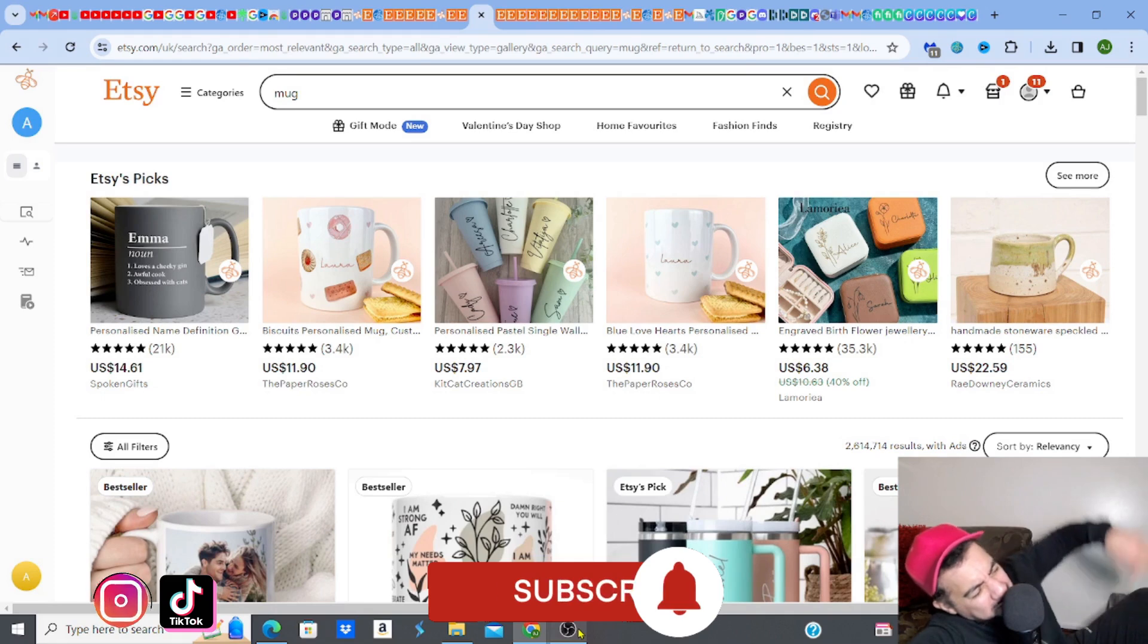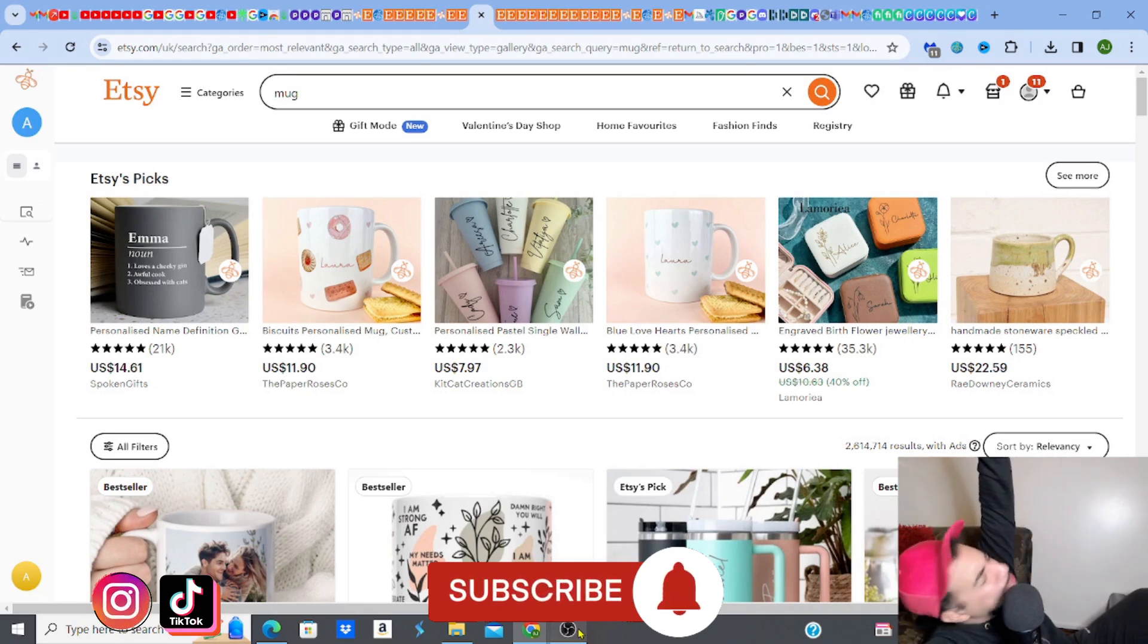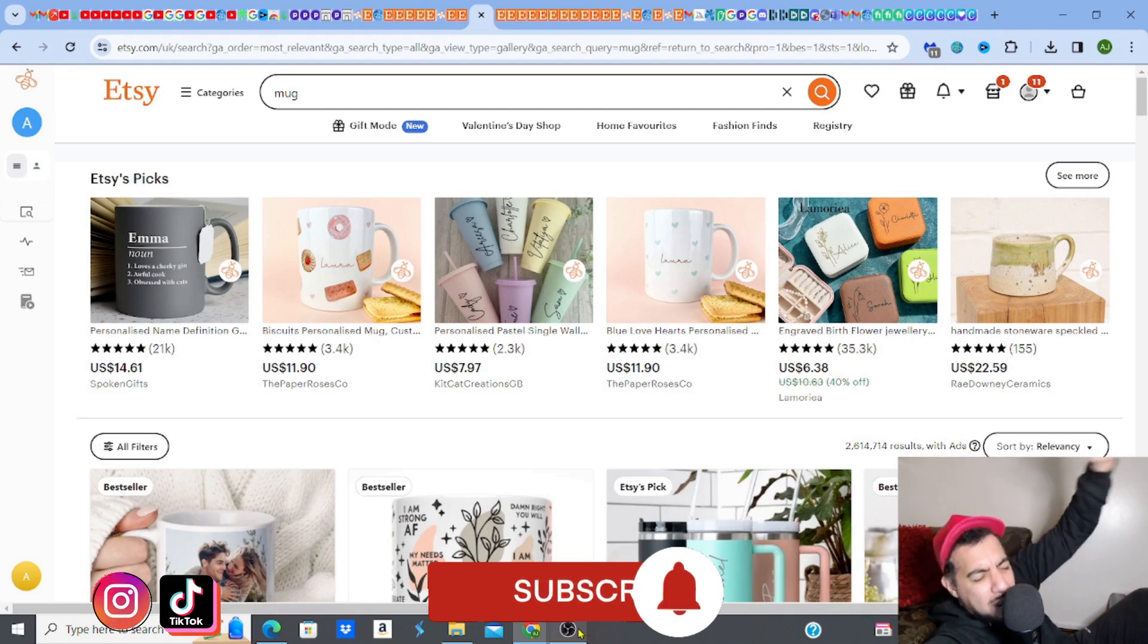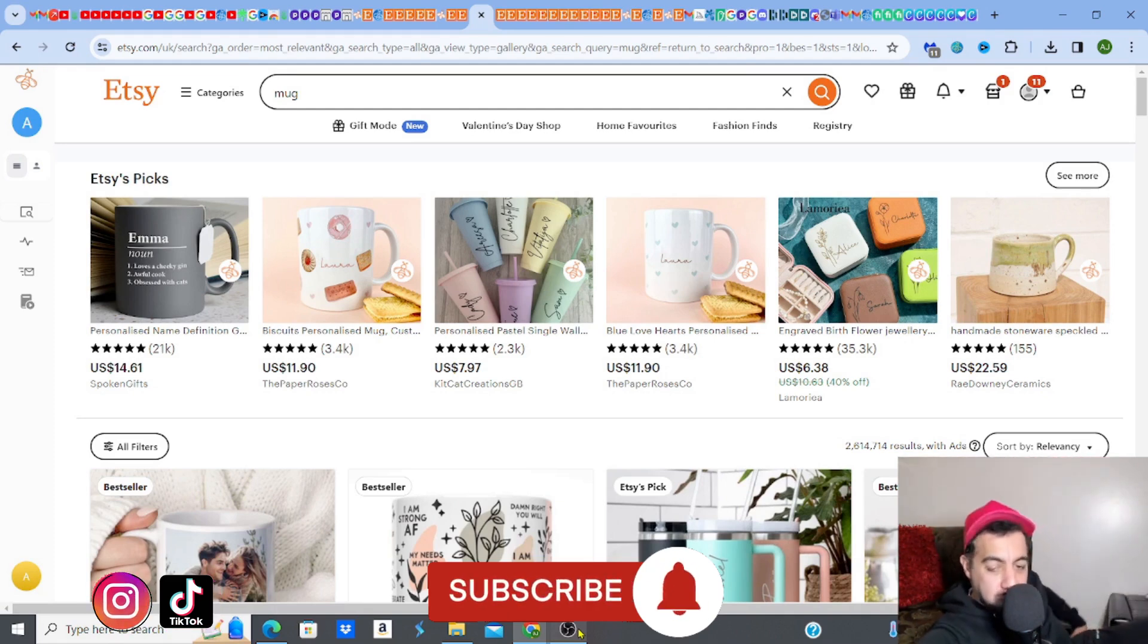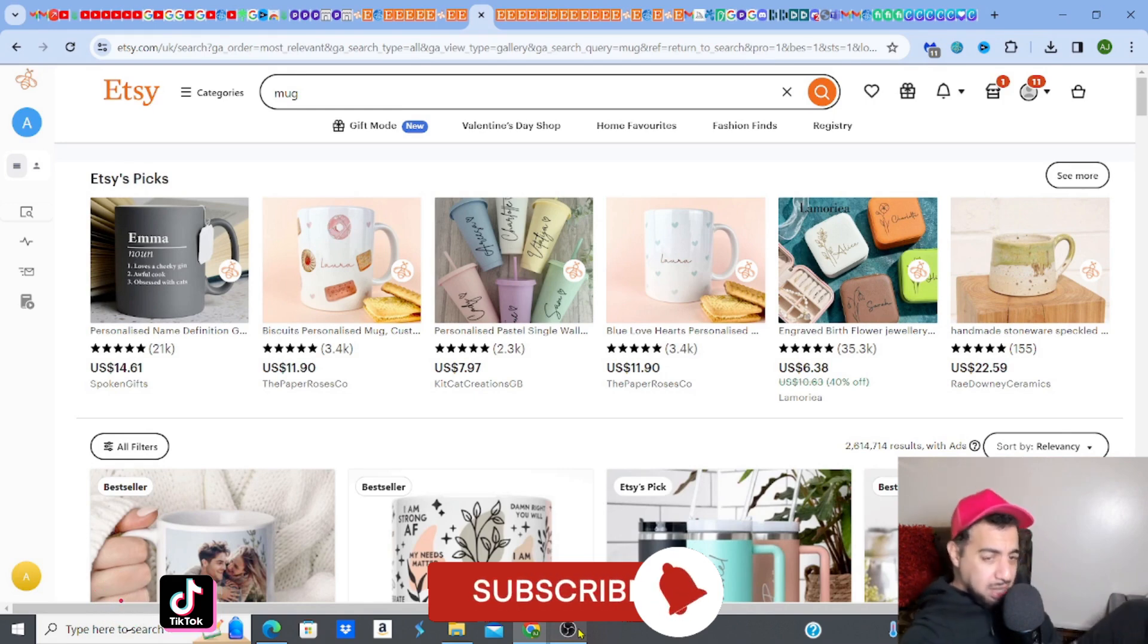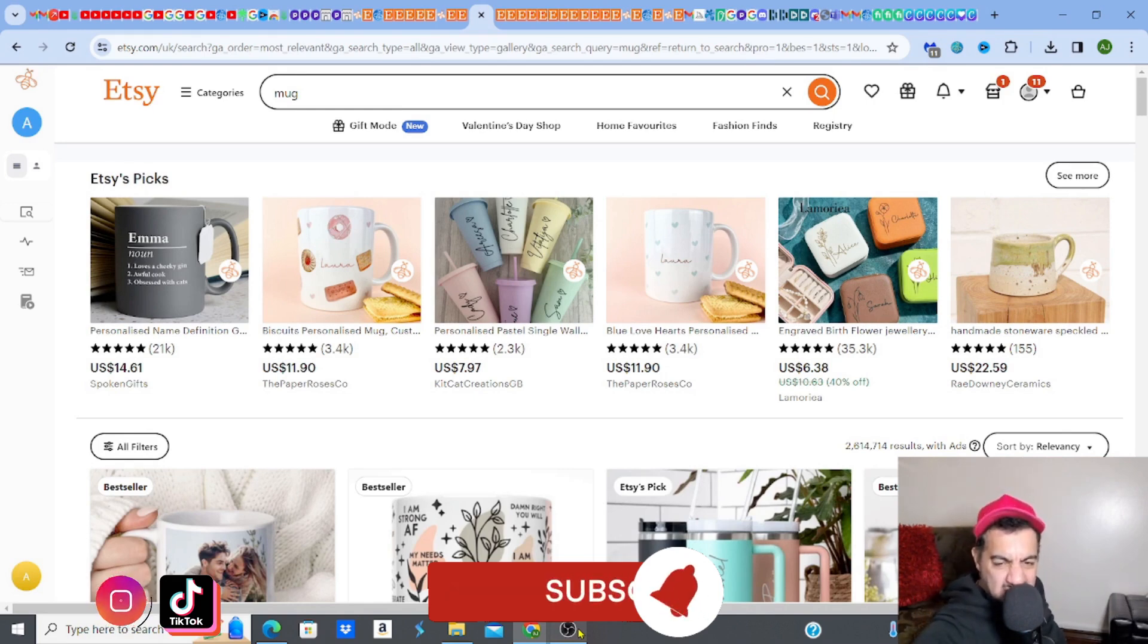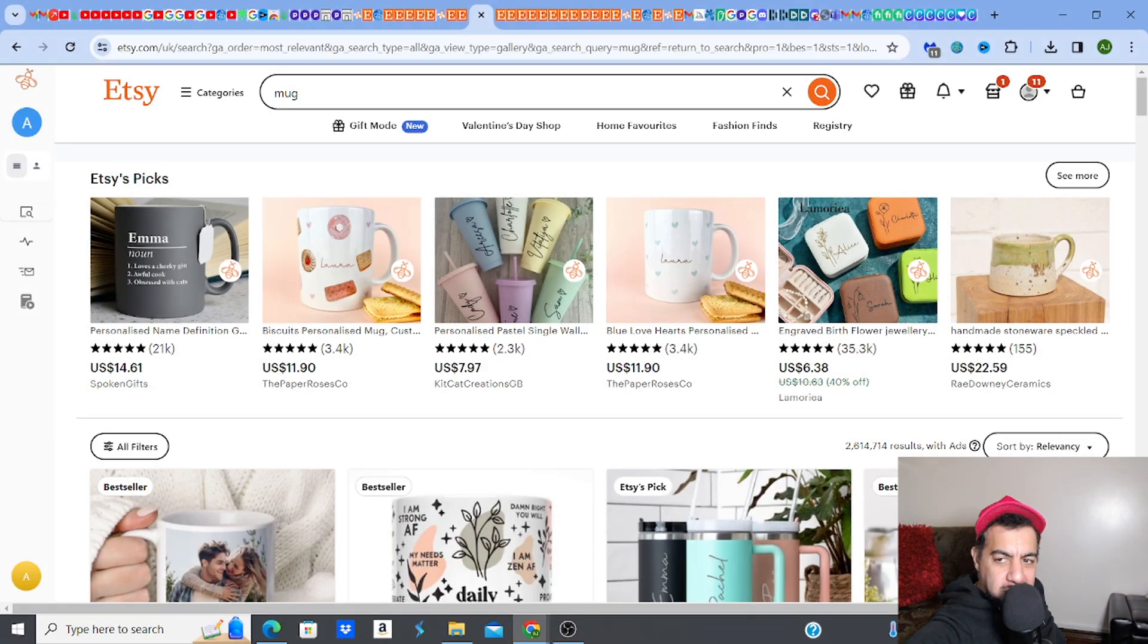If you love Etsy products, you love creating, researching, listing and all of that Etsy stuff, then please hit the like, subscribe, smash that notification bell and don't forget to share. This is so easy.